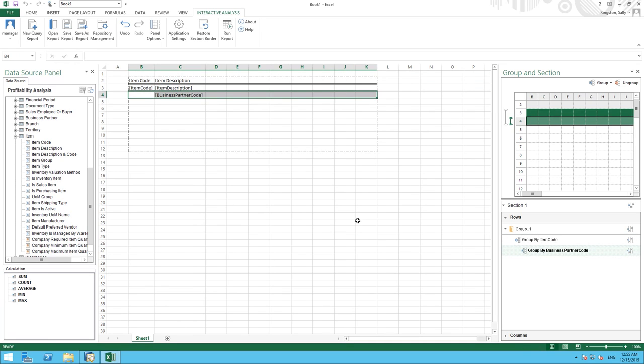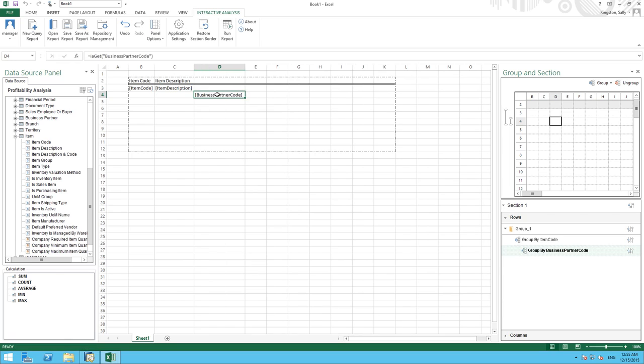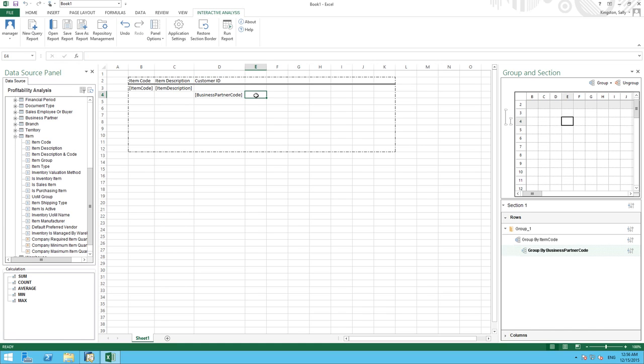The system automatically adds the Business Partner Code but it's not in the cell that we want it to be presented in our report. So to move it, we simply cut and paste it into the area we would like it to be. And we're going to also define a title for this column which will be customer ID. We're then going to add the customer name.